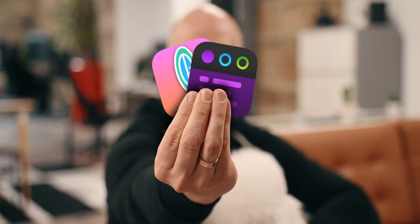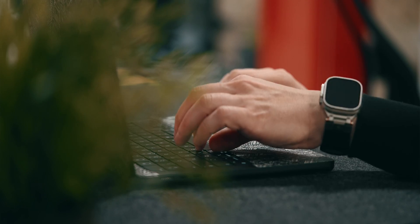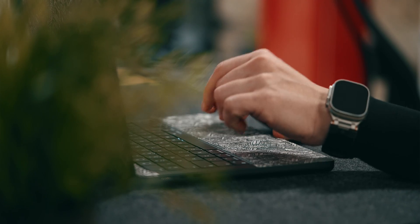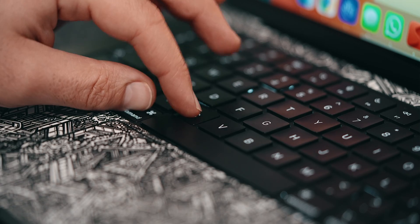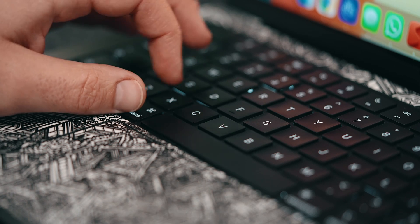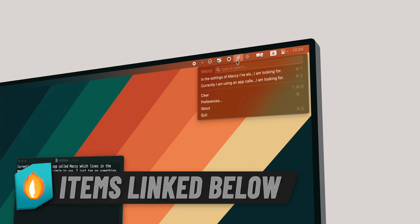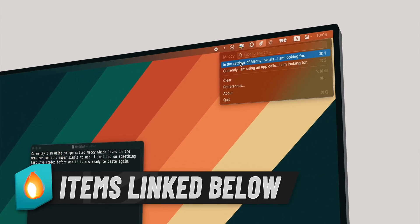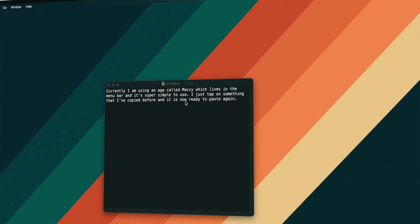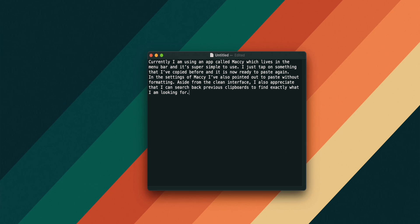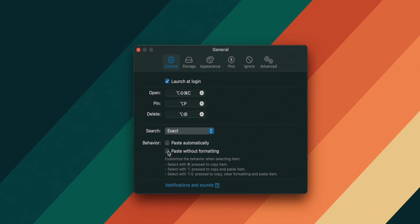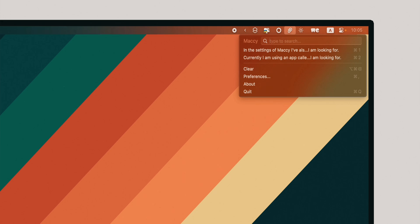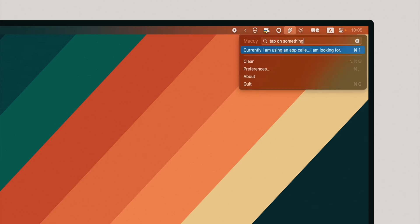Now, I usually avoid focusing on third-party apps in those episodes but the ones I'll show you are big helpers. The first one is a clipboard manager which gives you the ability to refer back to things that you've copied before which is a lifesaver when dealing with documents and important data. Currently, I'm using an app called Maccy which lives in the menu bar and it's super simple to use. I just tap on something that I've copied before and it is now ready to paste it again. In the settings of Maccy, I've also pointed out to paste without formatting. Aside from the clean interface, I also appreciate that I can search back previous clipboards to find exactly what I'm looking for.